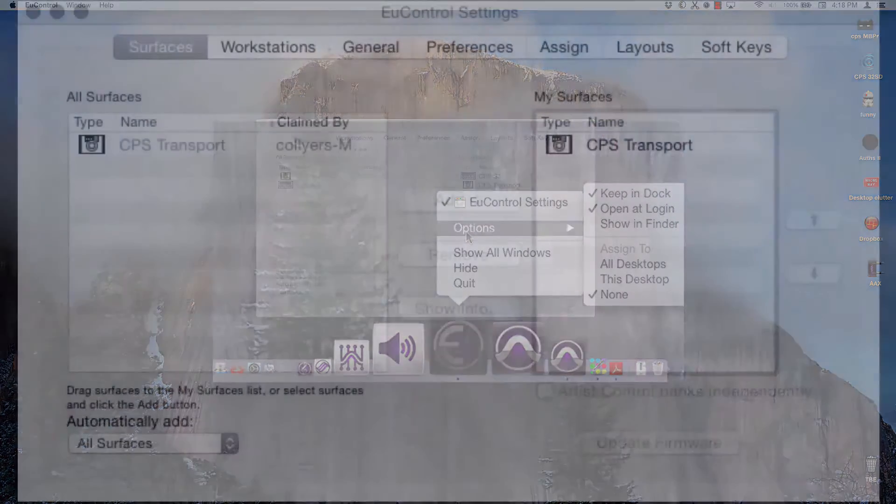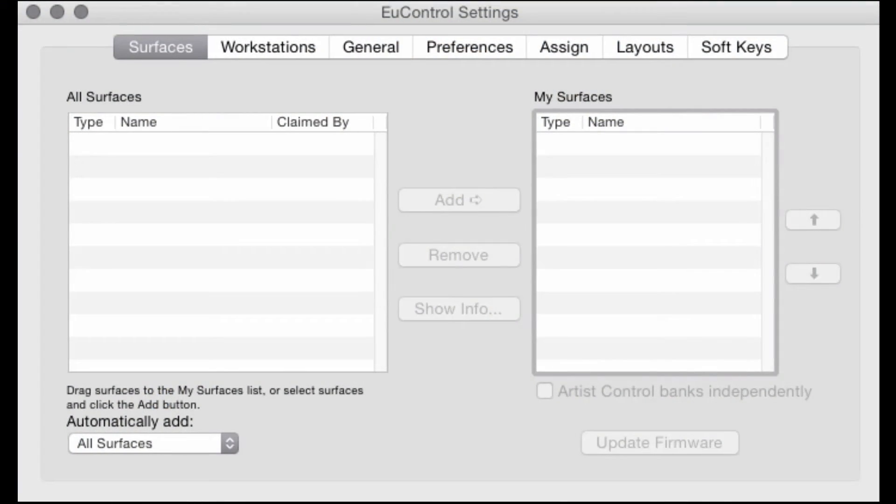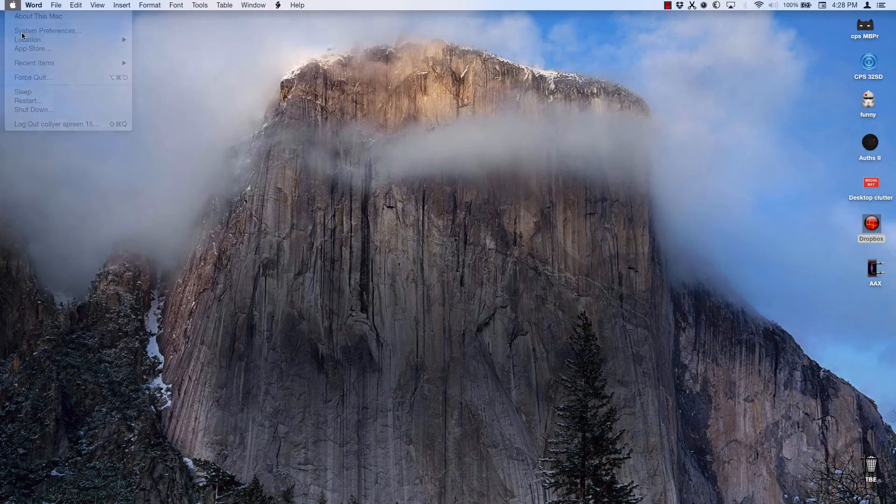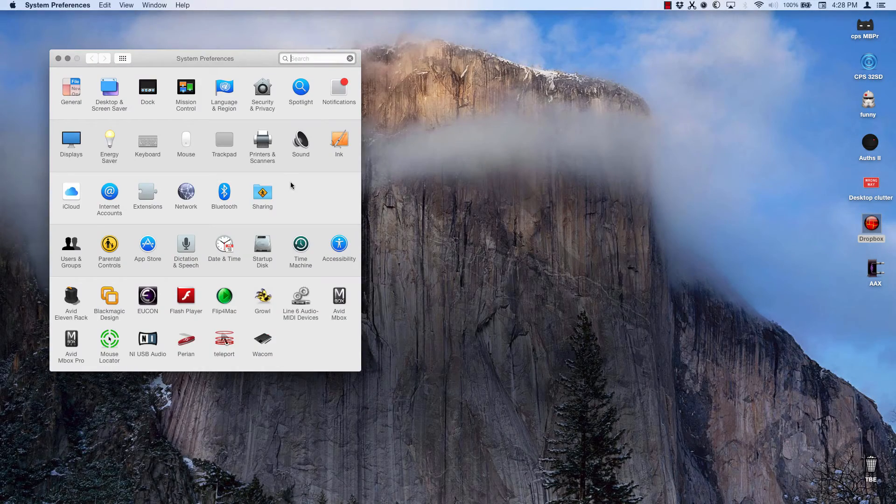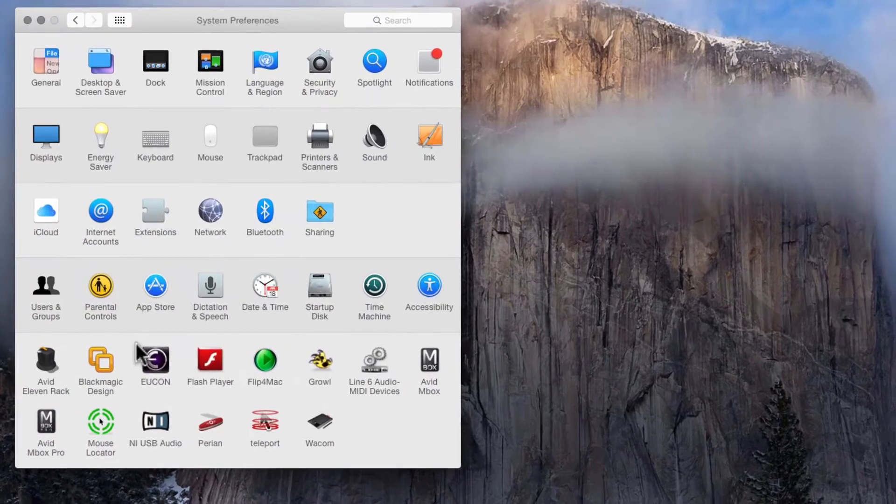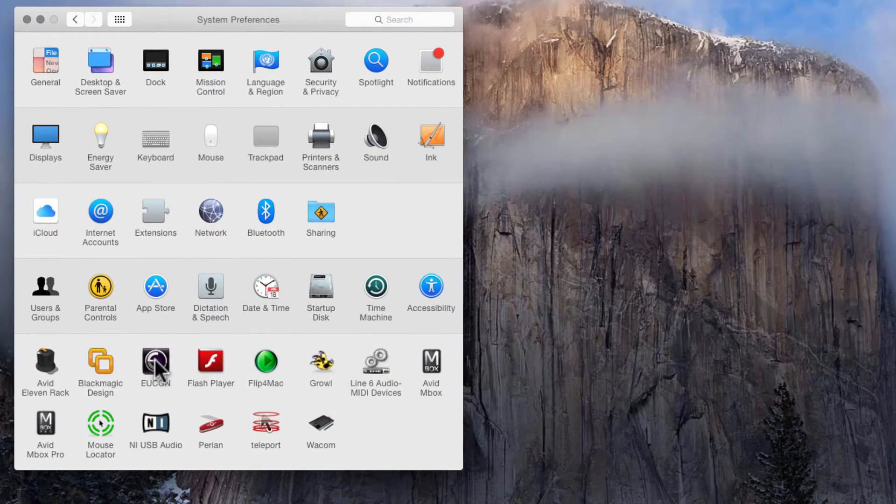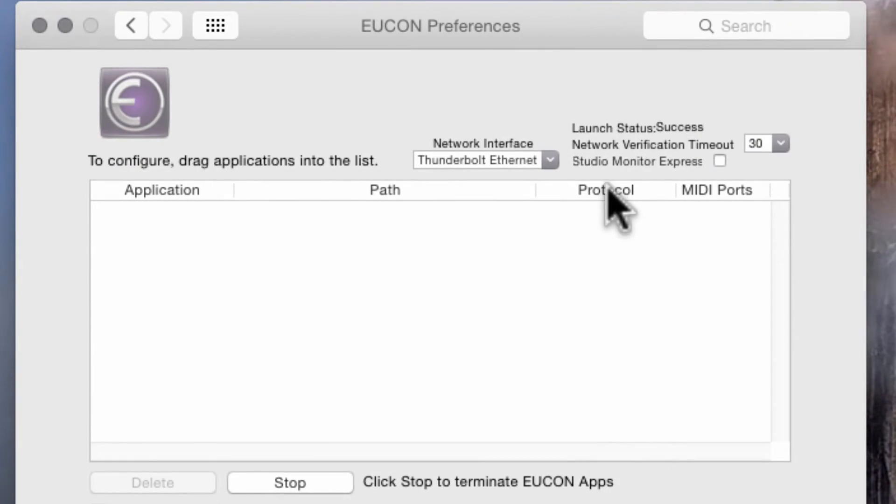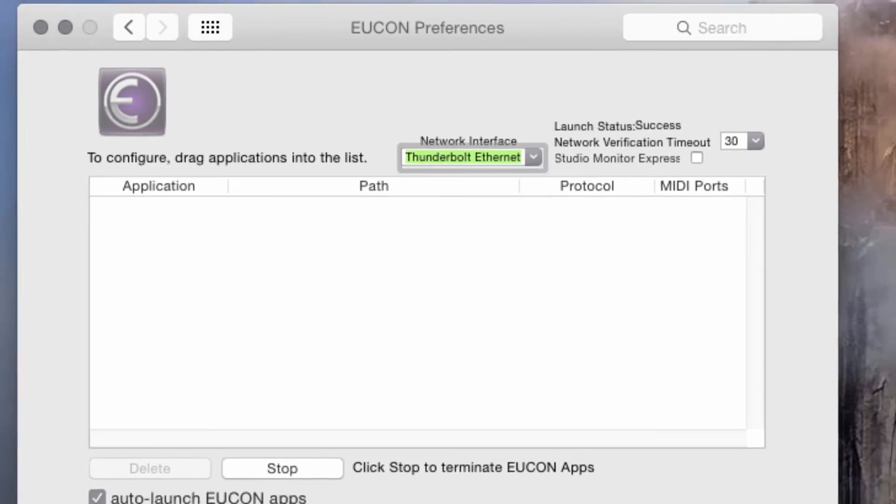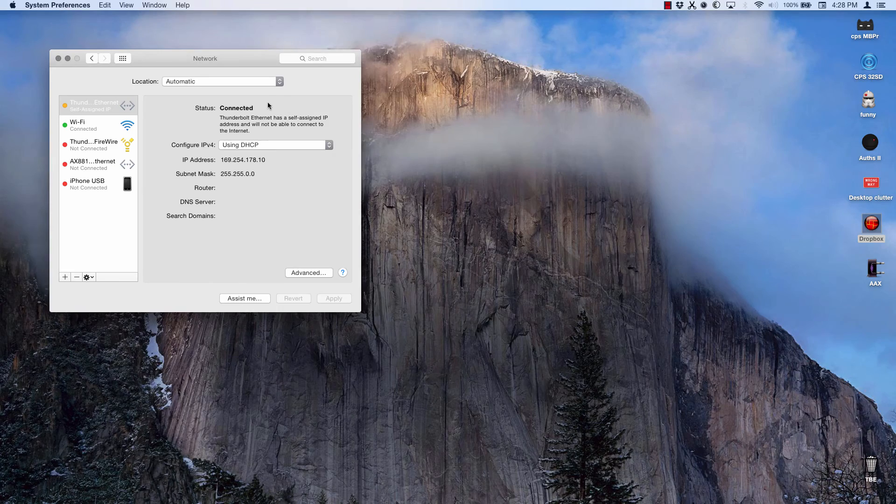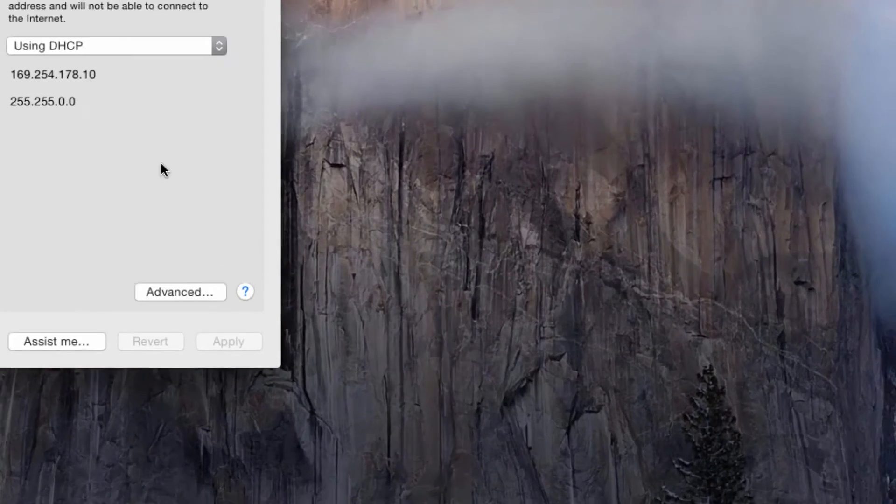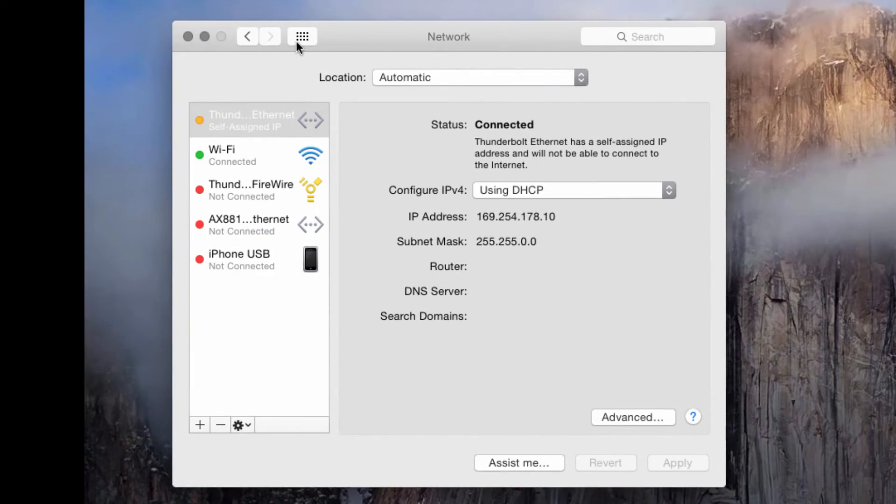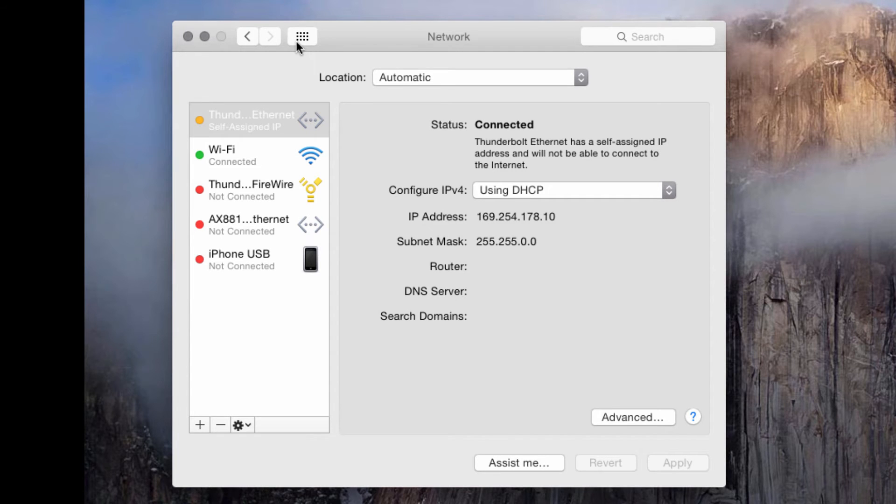If the S3 will not add to My Surfaces list, or is not appearing at all in either list, check your network settings on your computer. Also, in System Preferences, open the EuCon Preferences panel and verify the proper Ethernet port has been selected under Network Interface. In your network settings, the port assigned to EuControl should be in Auto DHCP mode, allowing the computer or a pre-existing router to assign the IP address of the connected devices.